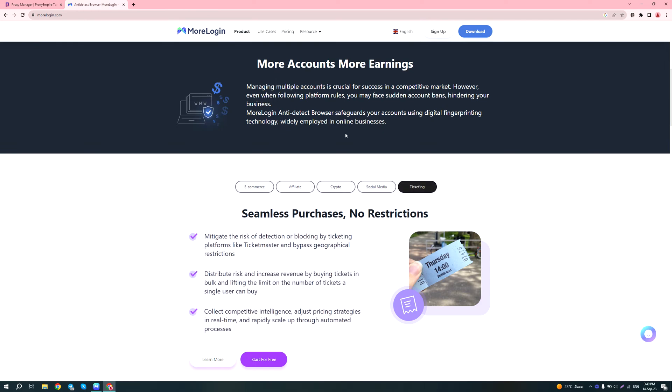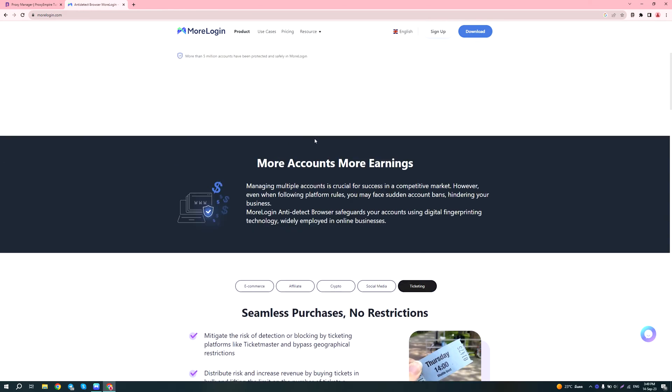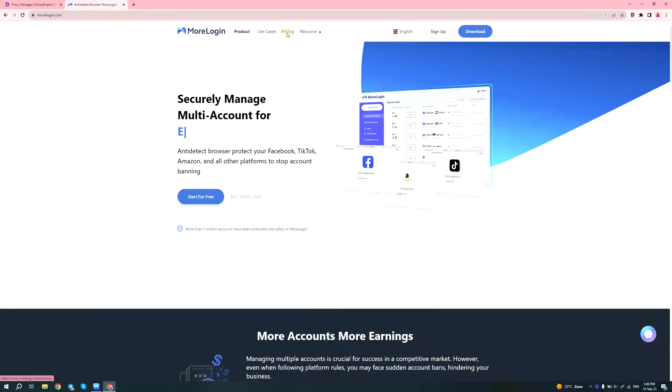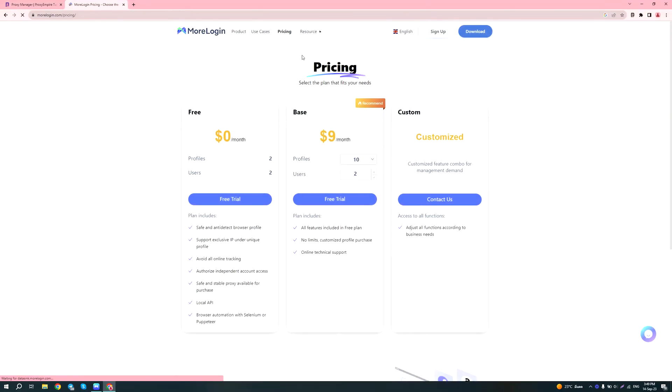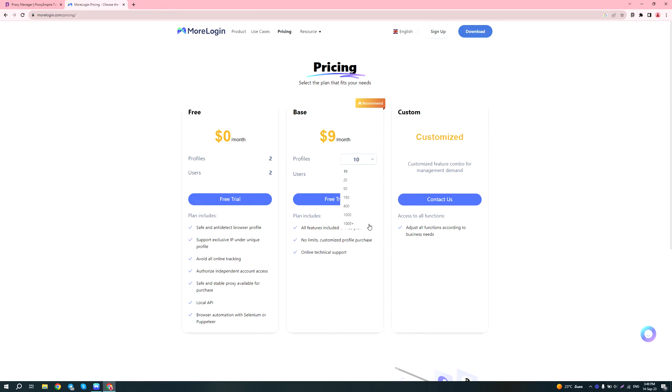Let's go over to the pricing. We can see that they offer a free plan for two profiles for zero dollars a month, and they also have plans that start from 10 profiles going all the way up to over a thousand profiles. It's quite reasonably priced.